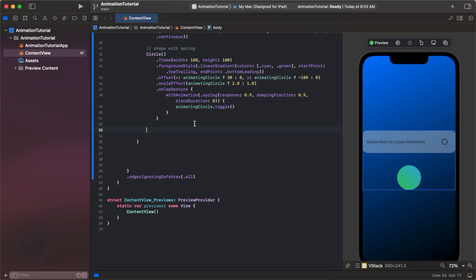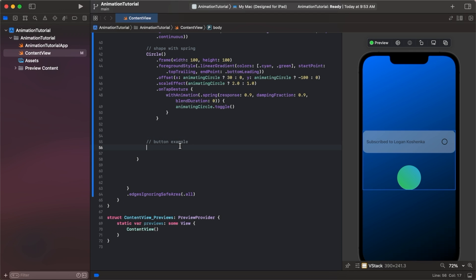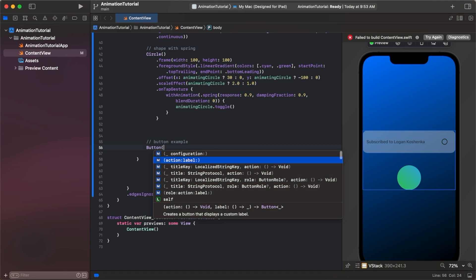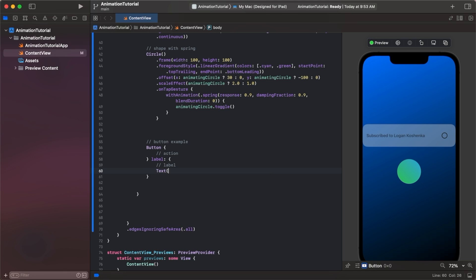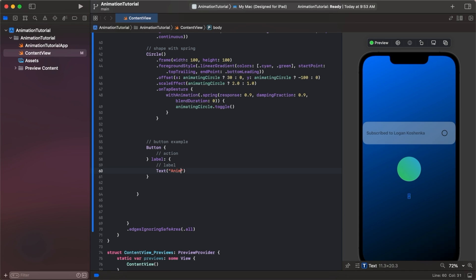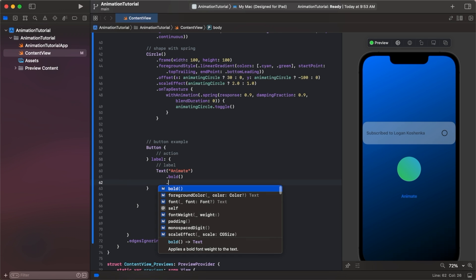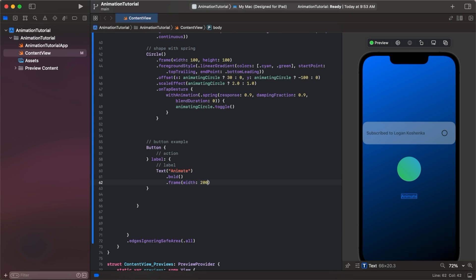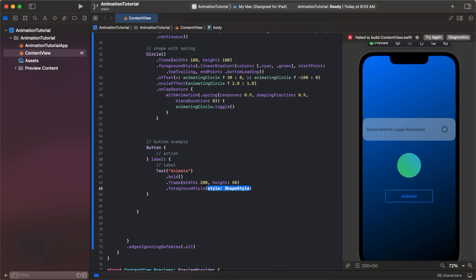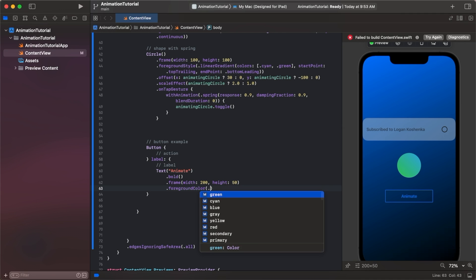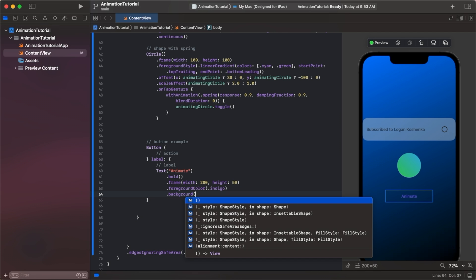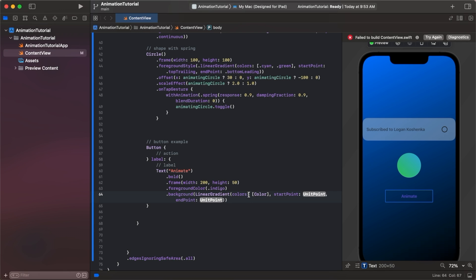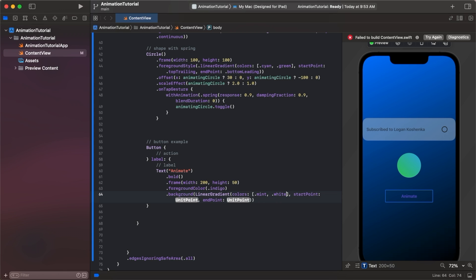For the third one, we are going to use a button example. We're going to make a button and pick the one with action and label and just hit enter. For the label, let's make a text that just says let's animate. Let's make it pretty. We can go bold, we can go dot frame width 200 height 50, we can do foreground color dot indigo for the text, and then we can say dot background color and linear gradient colors, let's do dot mint and dot white, start point dot bottom leading, endpoint dot top trailing. Clip shape rounded rectangle corner radius of 20 style continuous. We're going to give it a little shadow with a radius of three.